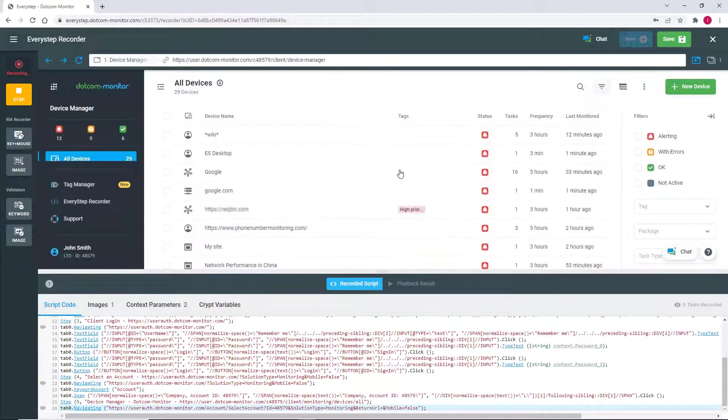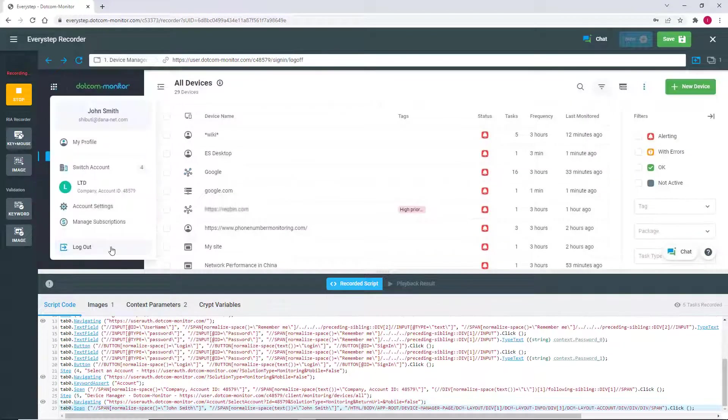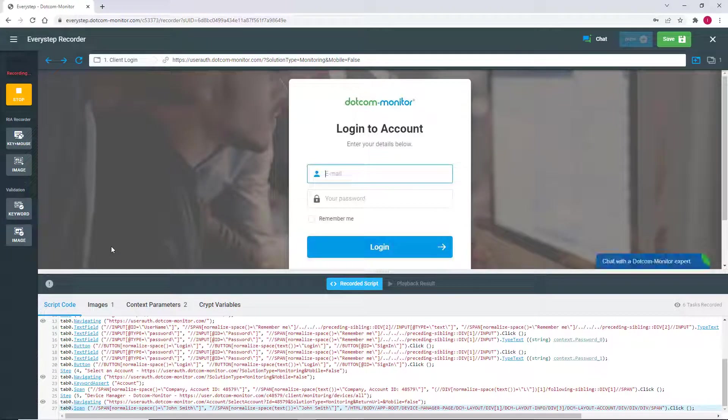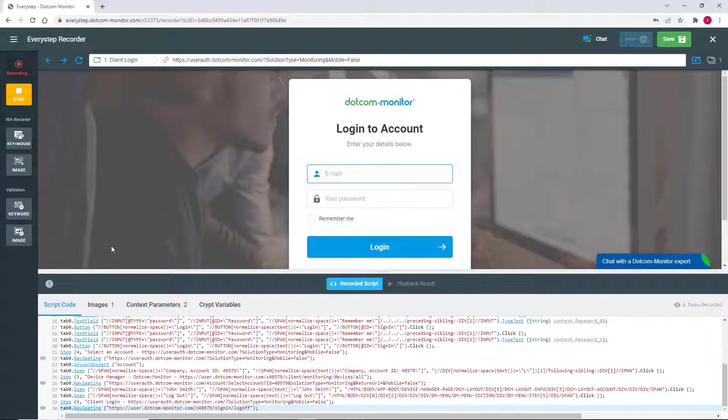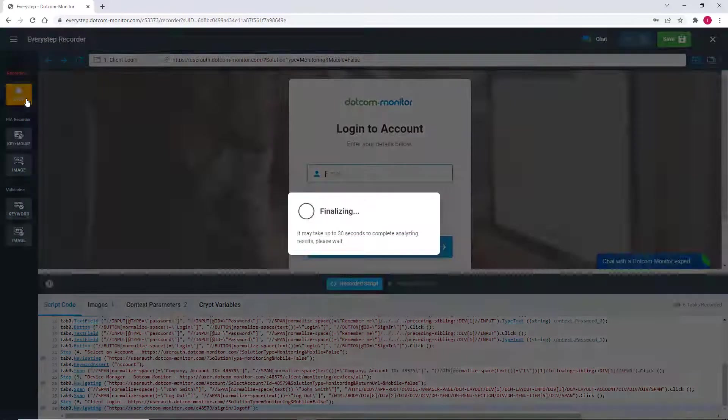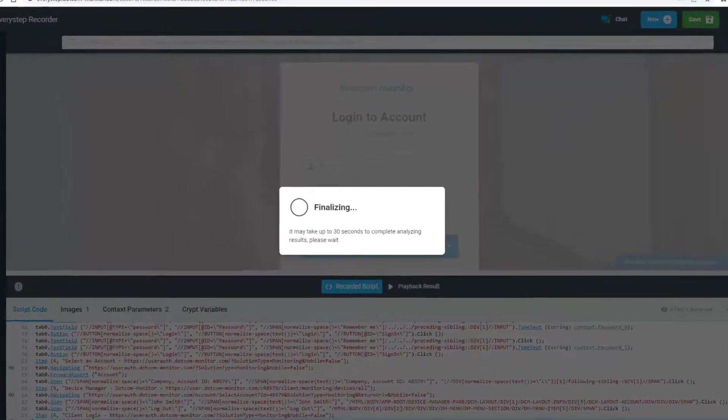Last, we're going to sign out of our account. Make sure you always sign out of the application or website to ensure your script and subsequent monitoring perform correctly. Now we're done creating our script, so we can stop recording.